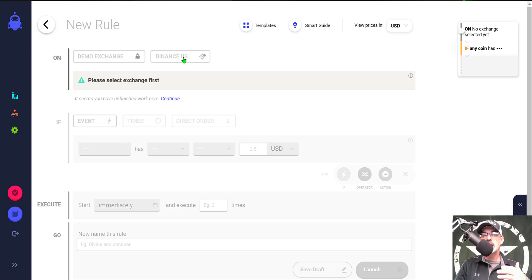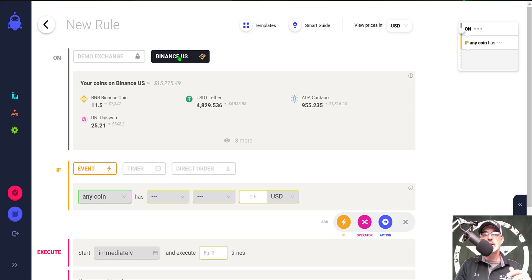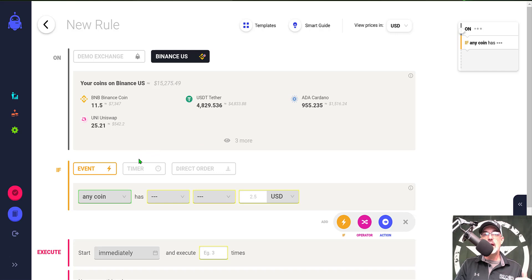In this case I am going to select my Binance US exchange and give that a click. Now I'm ready to actually get started with the configuration of the parameters for this strategy.